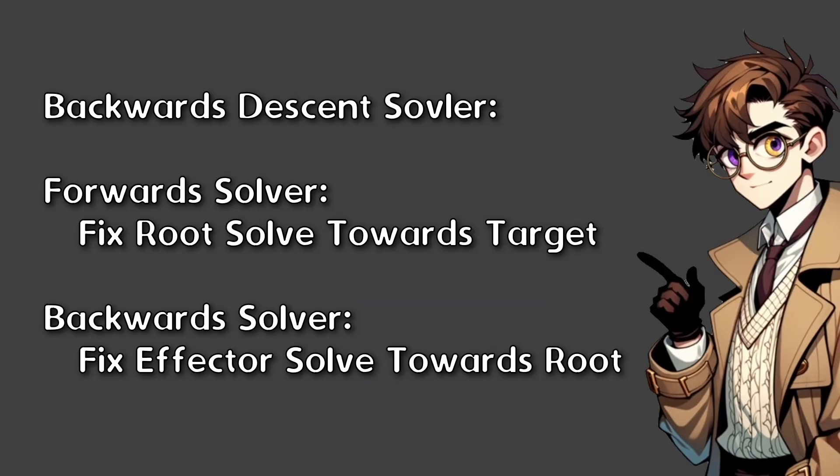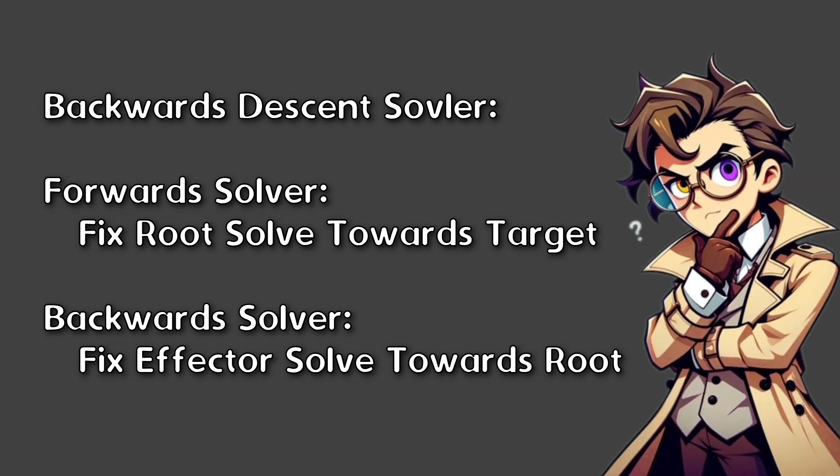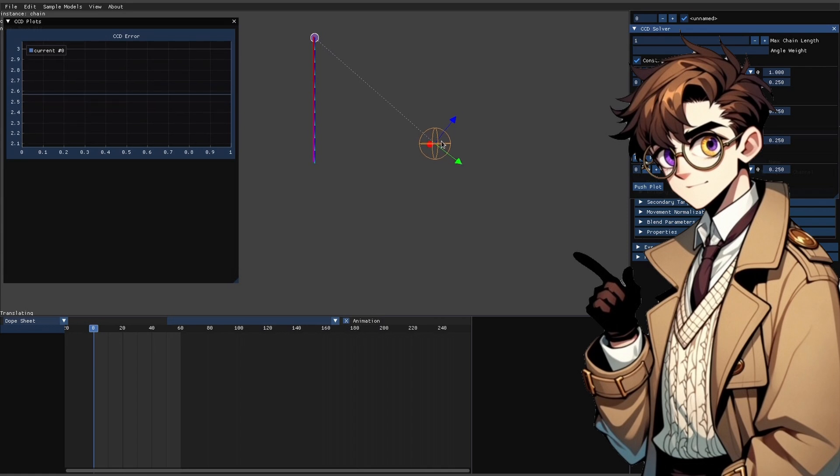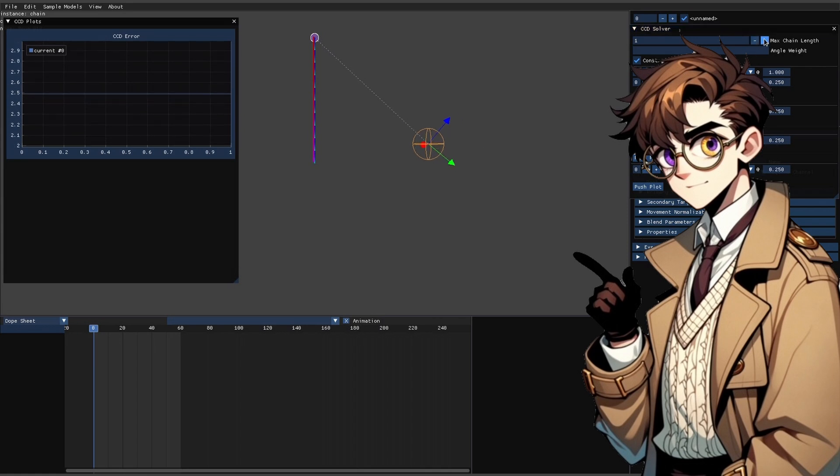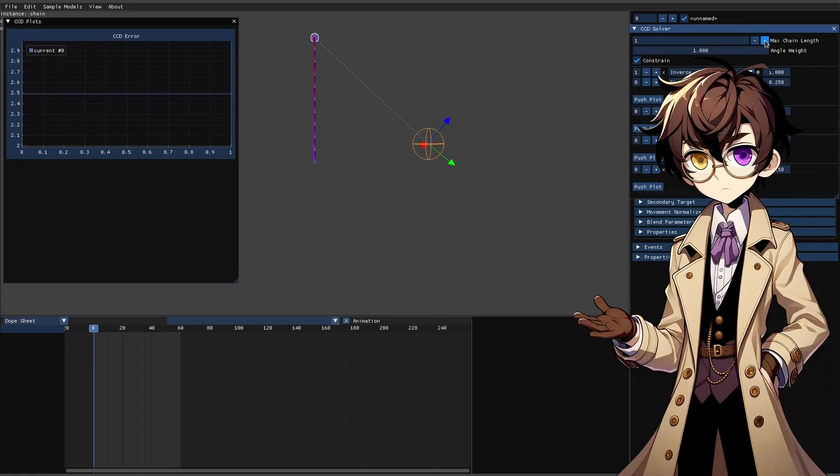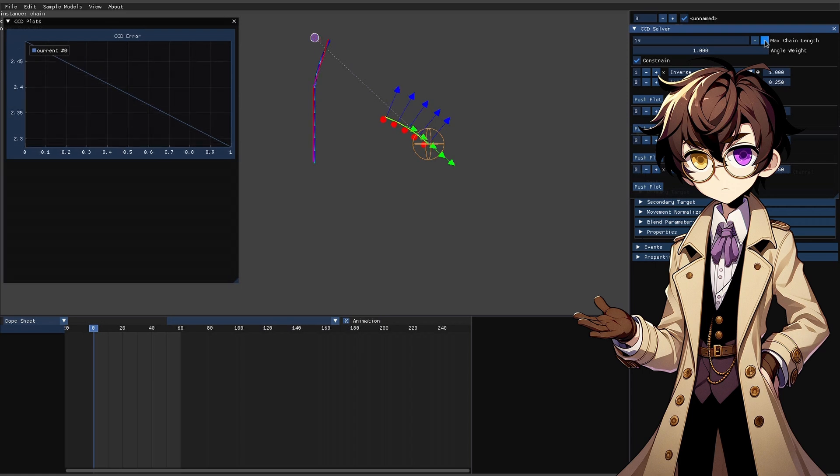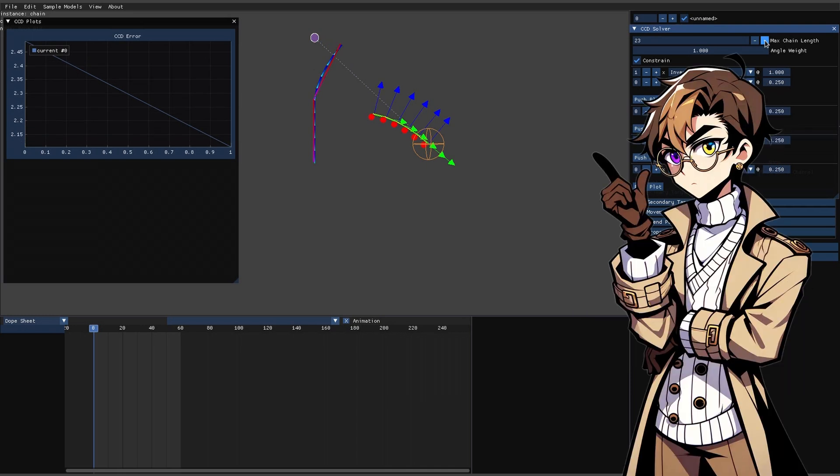This brings us to the backwards descent solver. Before we set the root position and solved towards the target, what if instead we set the effector position to where the target is and try to sort backwards towards the root? In this animation for the backwards descent solver, you can see exactly that. The hypothetical inverse chain is in green, and each joint attacks on a segment and tries to solve towards the root, trying to align itself with the actual skeleton.